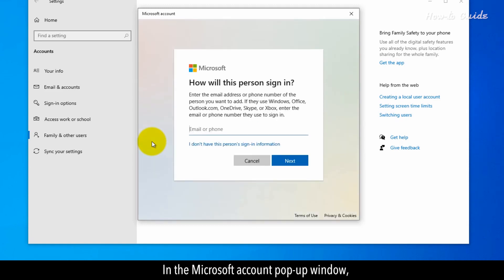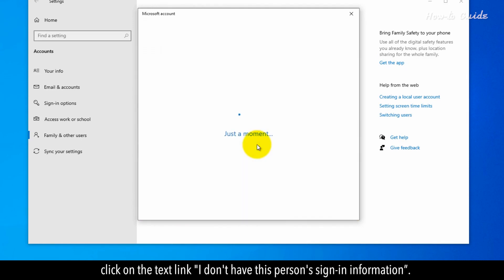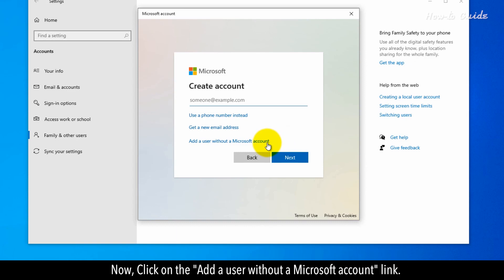In the Microsoft Account pop-up window, click on the text link, I don't have this person's sign-in information. Now, click on the Add a user without a Microsoft account link.